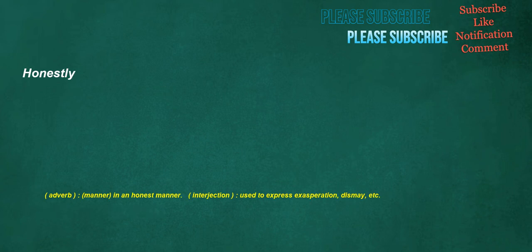Honestly. Adverb, manner: in an honest manner. Interjection: used to express exasperation, dismay, etc.